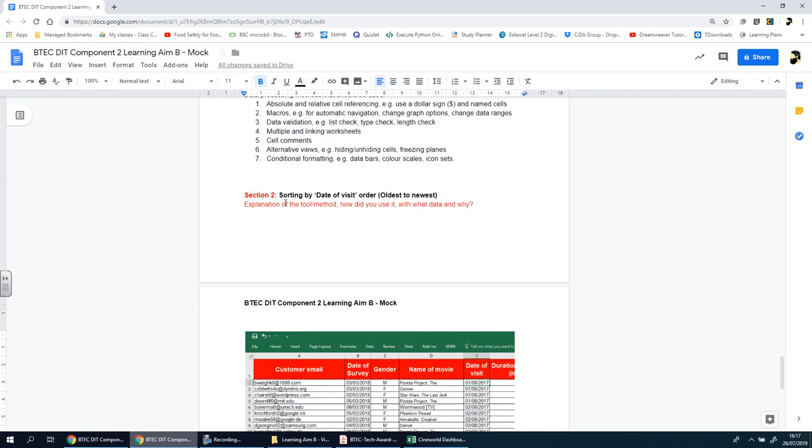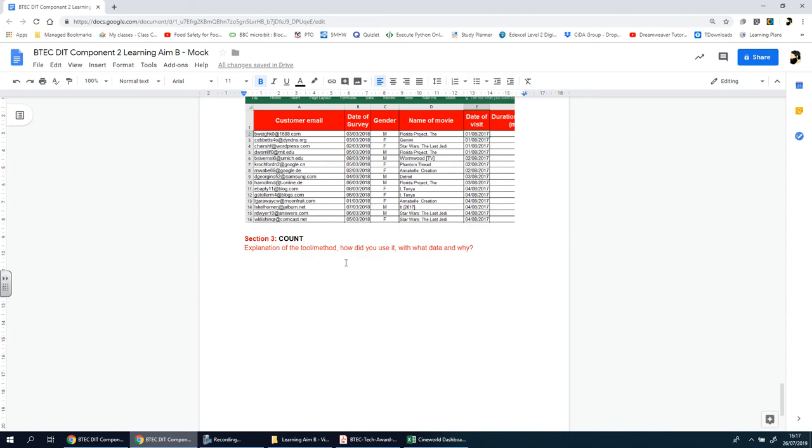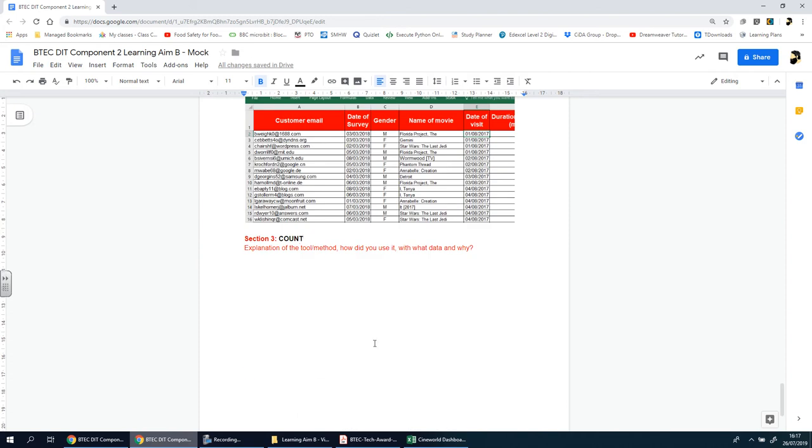You'll notice that in my previous video I called it sorting, but I thought it makes more sense if I gave it more substance to the title itself. So I said sorting by date or visit order, then put in brackets oldest and newest. This time we're going to be looking at counting. You'll see why in a moment.